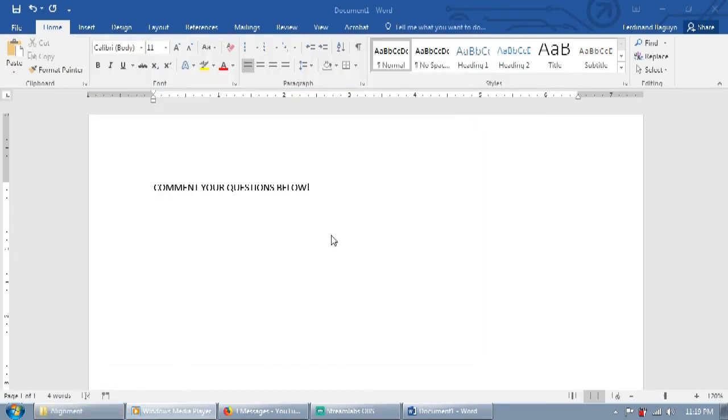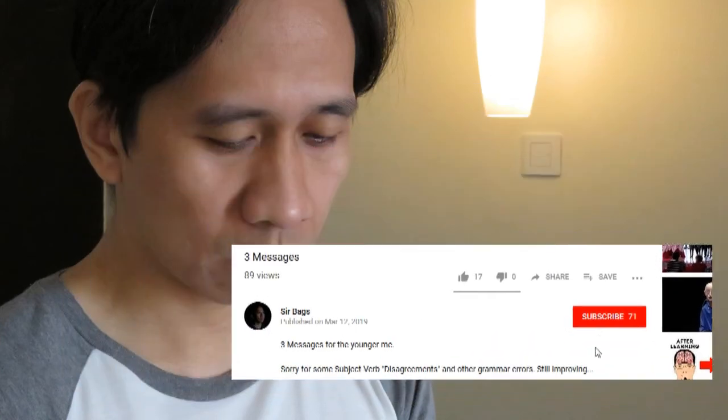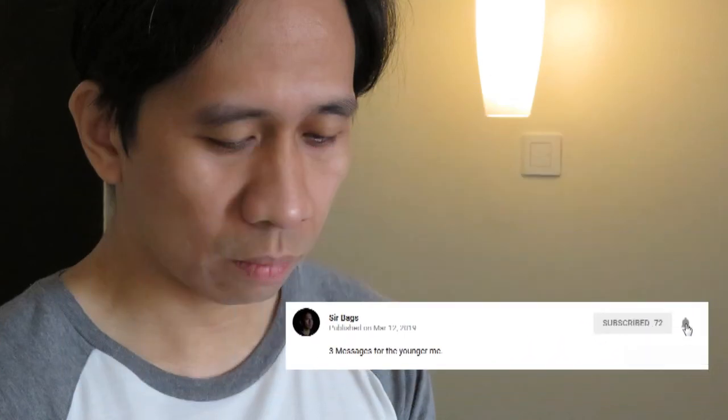That's it. If you have any questions on how to do things in Microsoft Word, don't be shy to comment below. Also, don't forget to subscribe and click the notification bell for more how-to videos. Till next time!